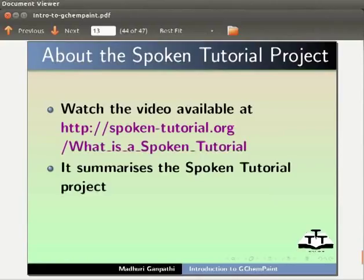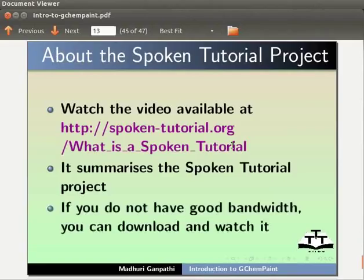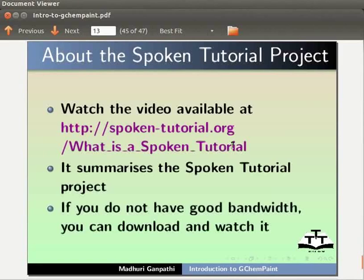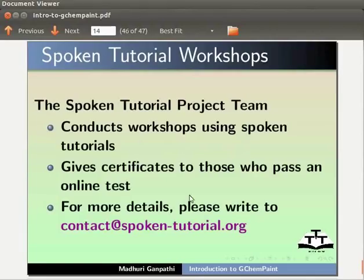Watch the video available at this URL. It summarizes the spoken tutorial project. If you do not have good bandwidth, you can download and watch it. The spoken tutorial project team conducts workshops using spoken tutorials, and gives certificates to those who pass an online test. For more details, please write to contact@spoken-tutorial.org.